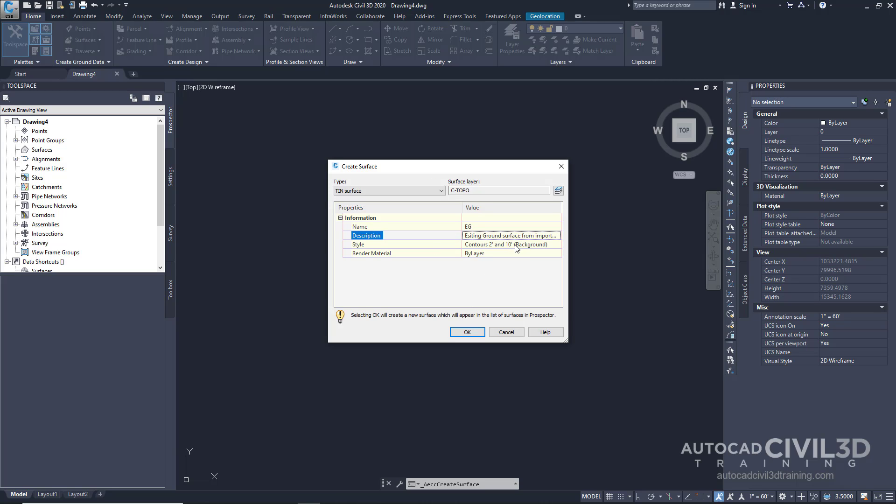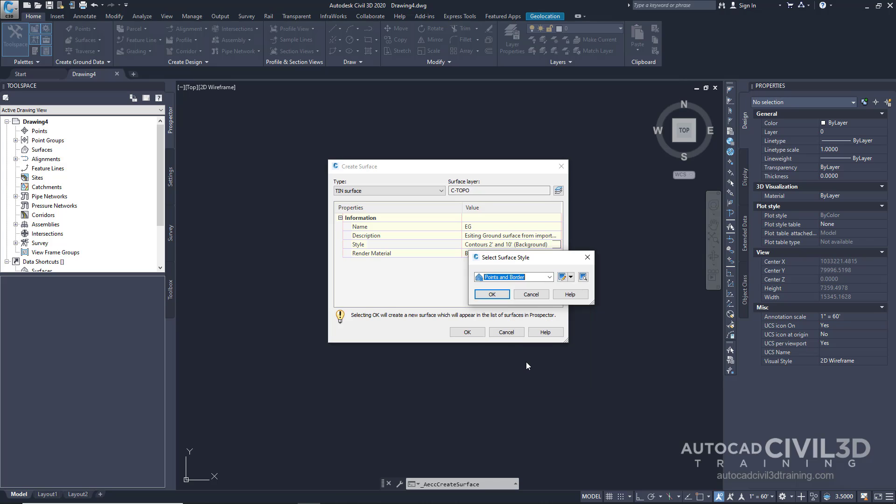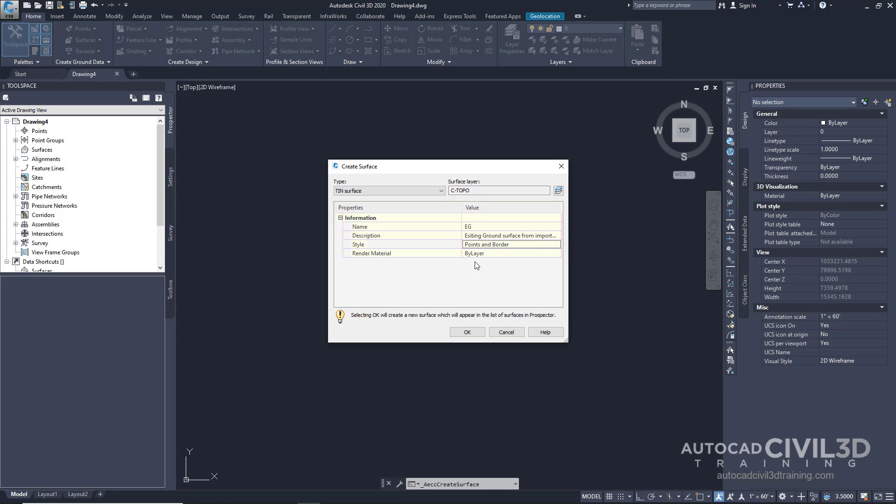Under style, rather than contours, let's switch this to points and border. Click OK, and for render material we're going to leave this on by layer.